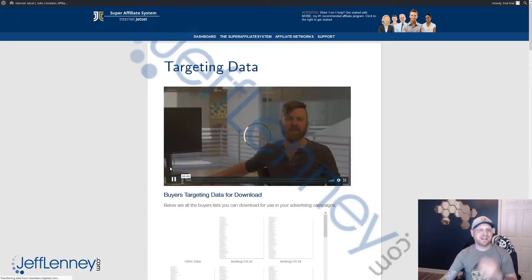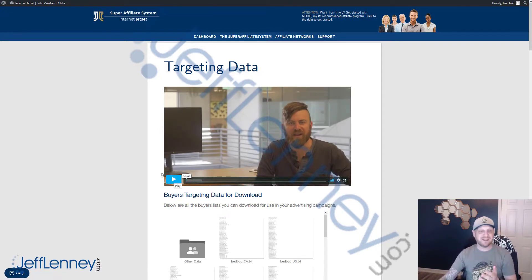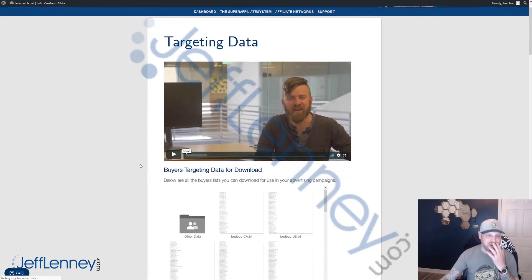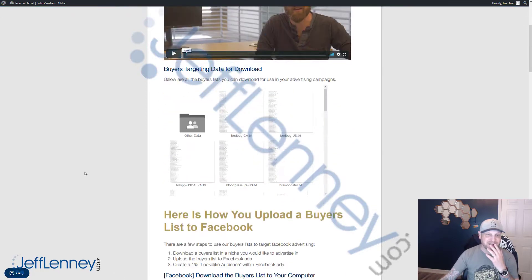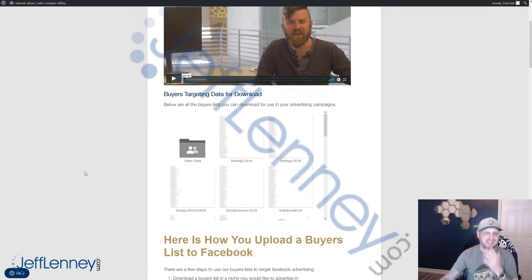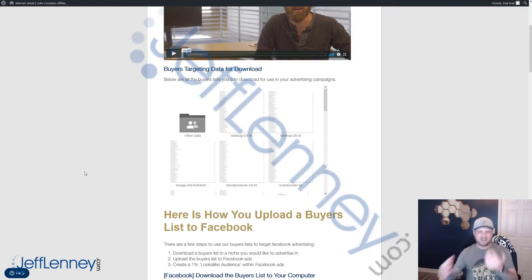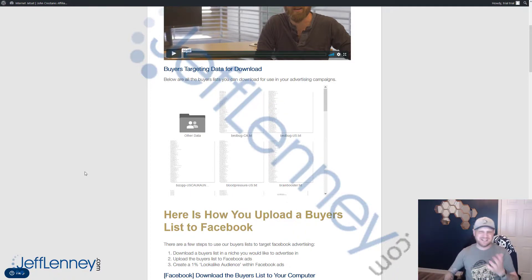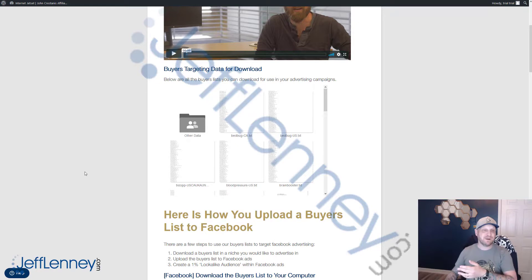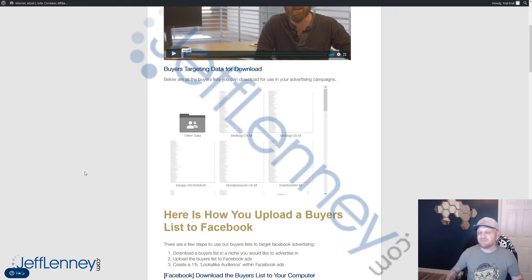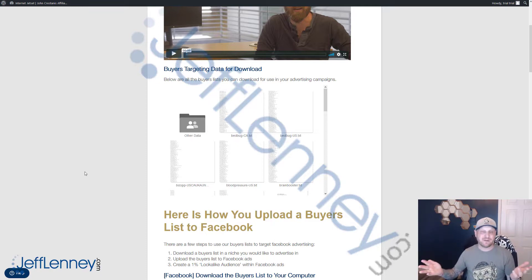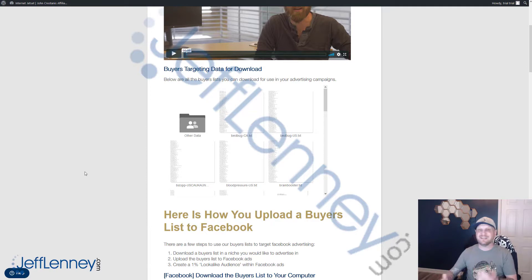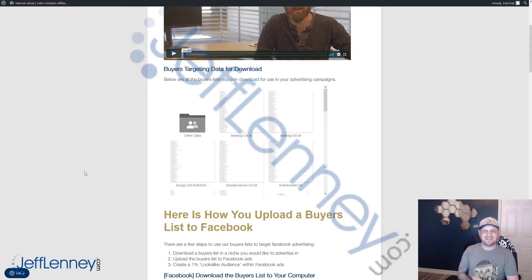The targeting data is buyer's targeting data for download. You download this data, and it's going to tell you guys exactly who to target. These are going to be emails of buyer lists. Basically, you take these lists of existing customers for these products. You upload the list into Facebook and create a lookalike audience. Facebook is insanely efficient at creating audiences that respond well to what you're offering.